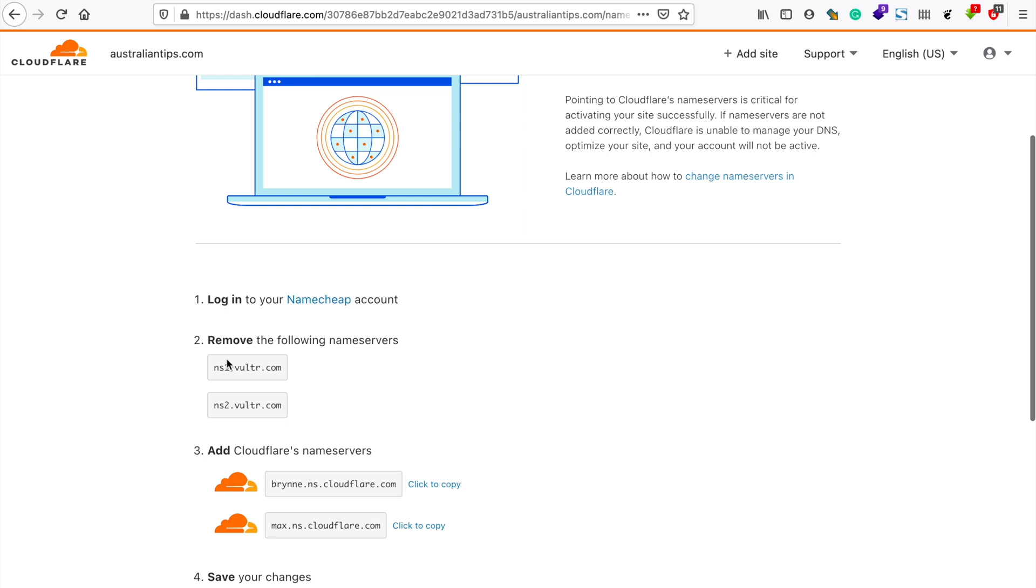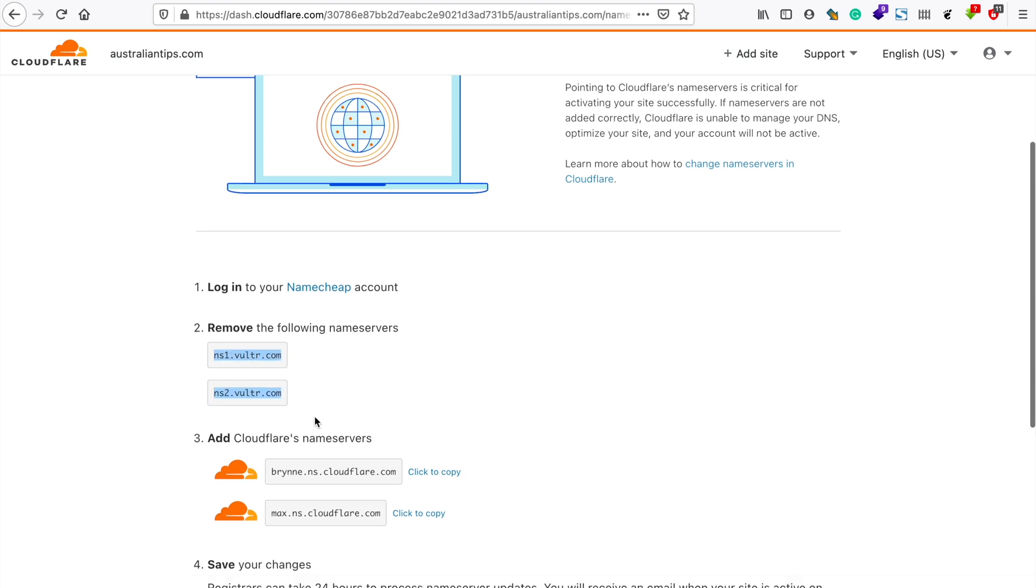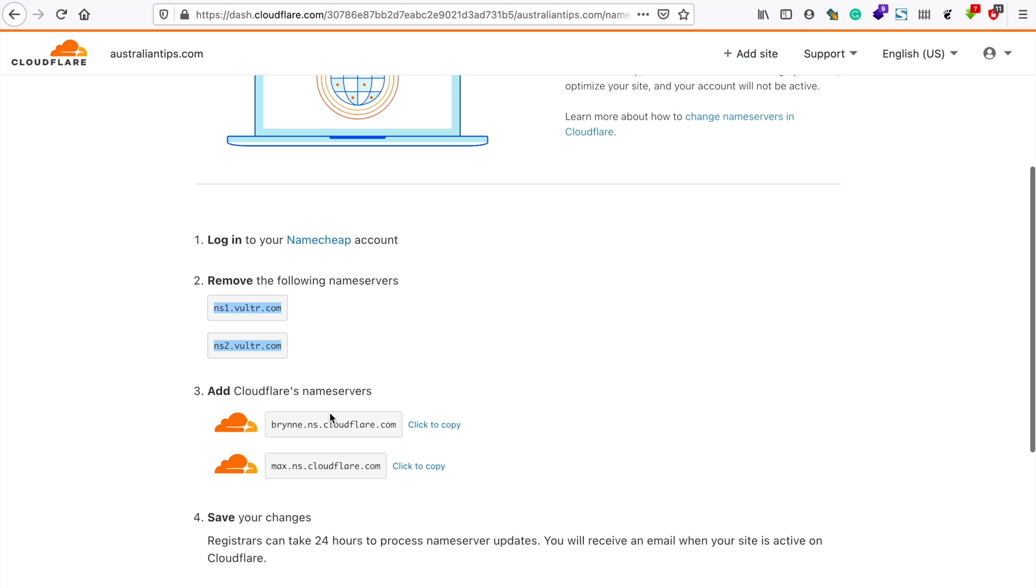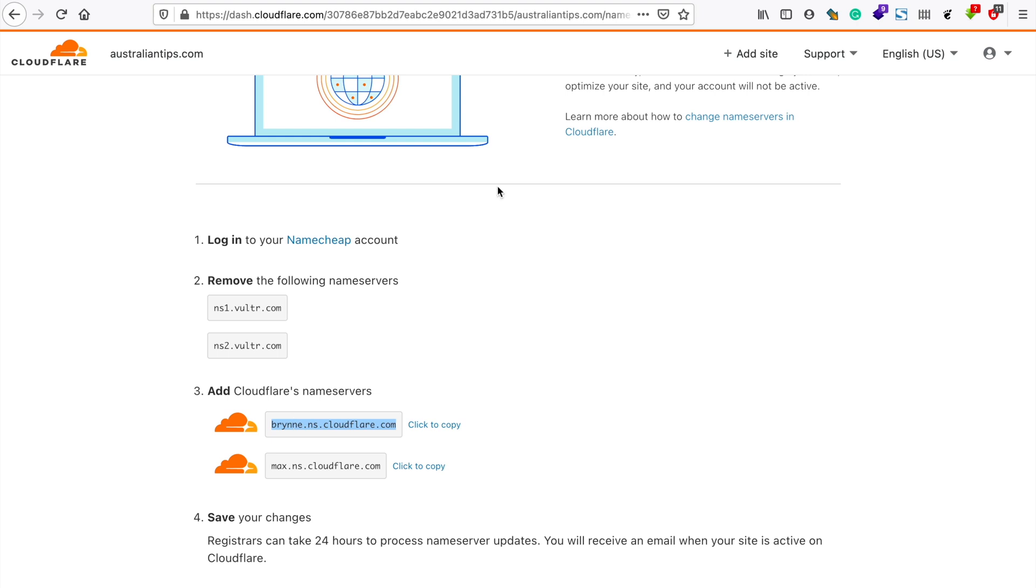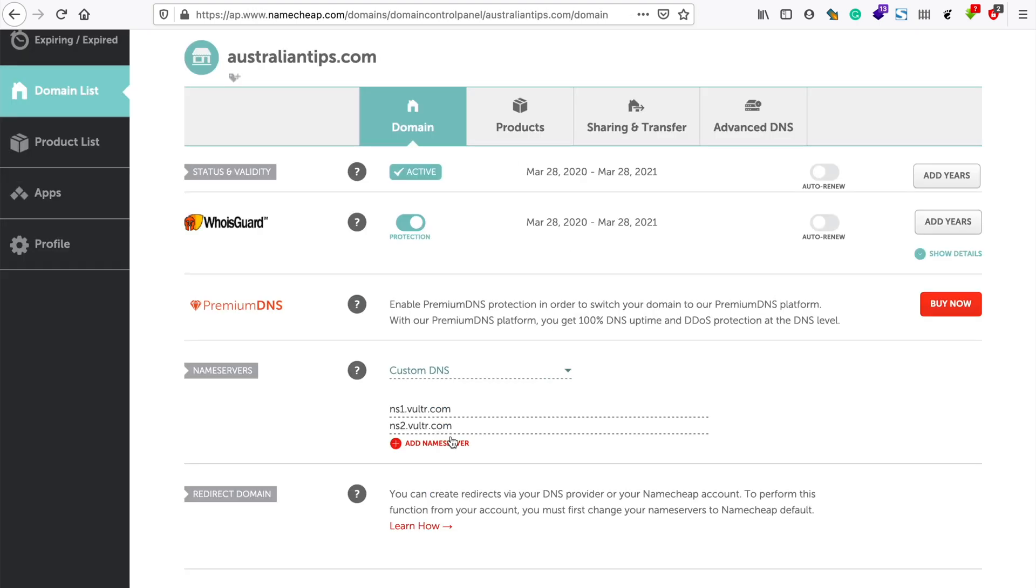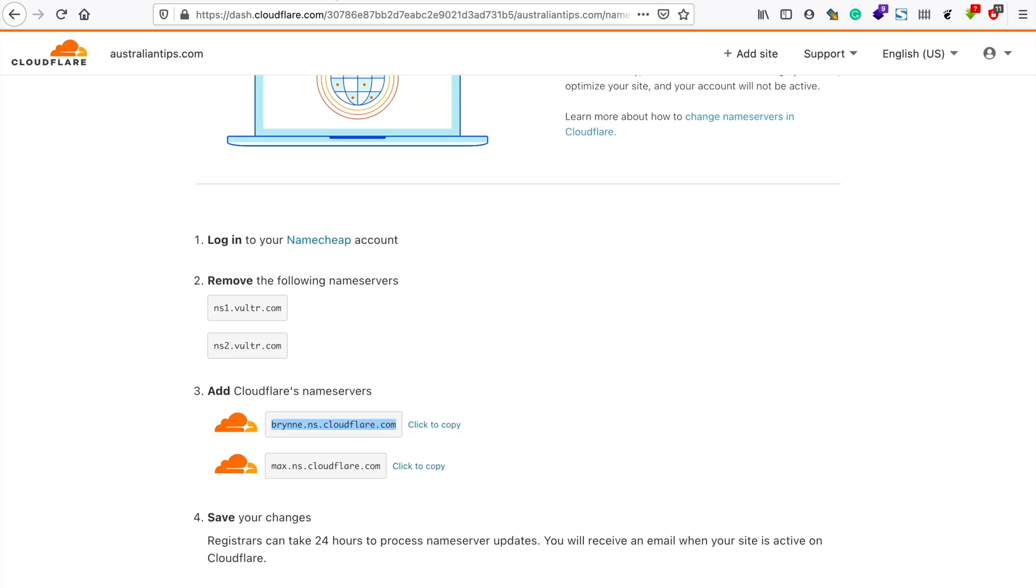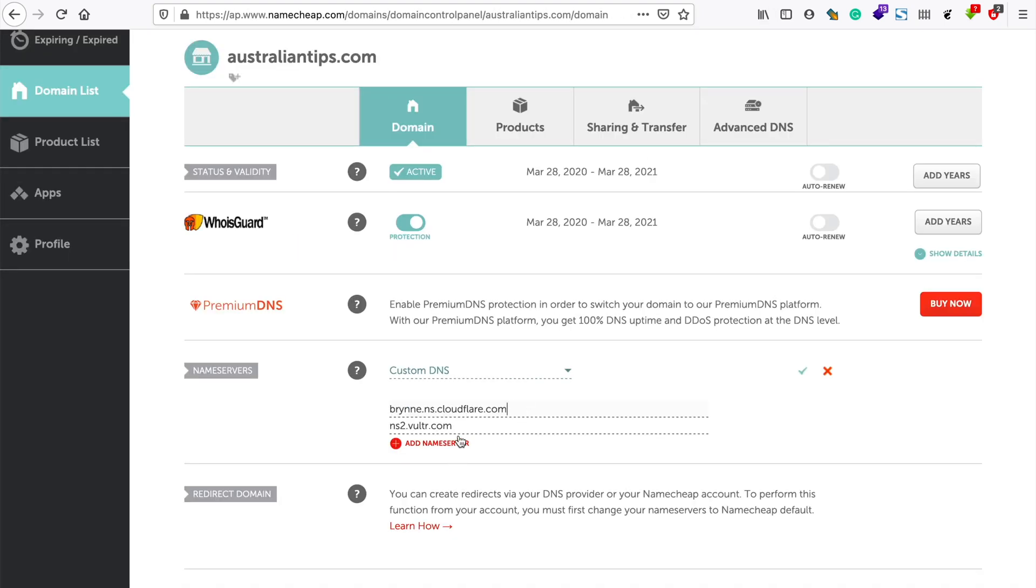We need to remove the current nameservers and replace them with Cloudflare's nameservers. What you need to do is just go to your domain settings and once the website has been scanned by Cloudflare it will suggest what to remove and what to keep. Instead of these two nameservers I'll just copy the nameservers provided by Cloudflare and then replace them here.